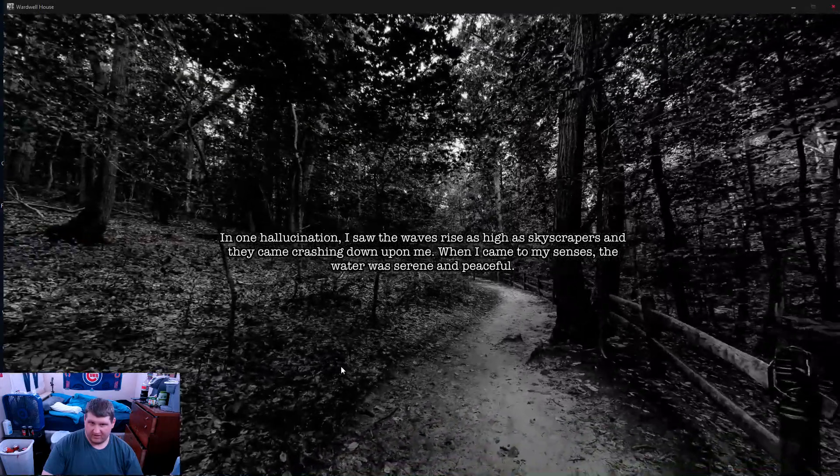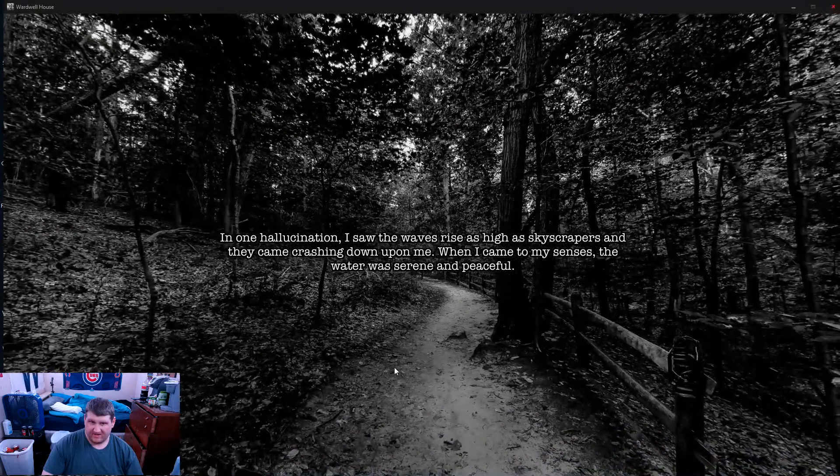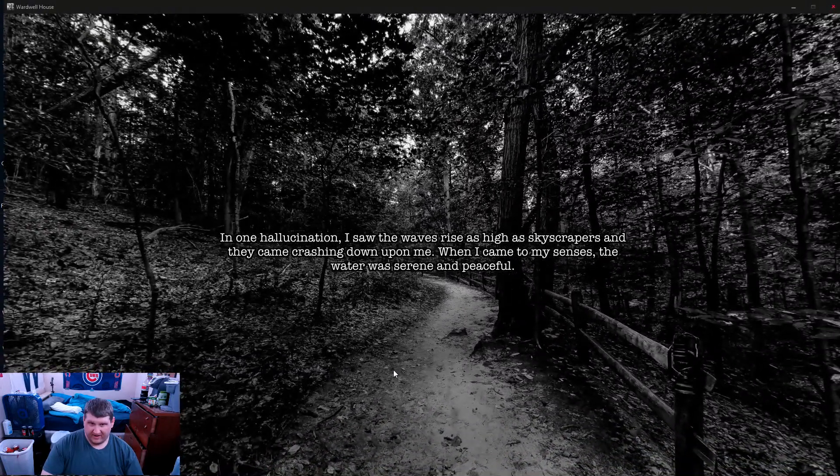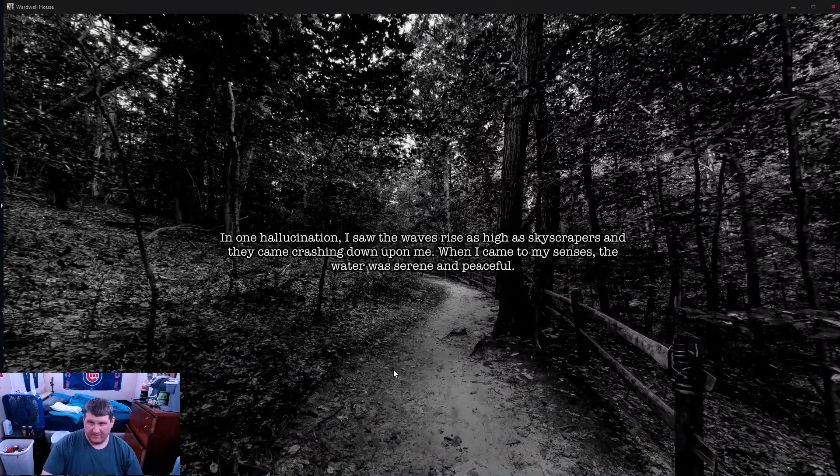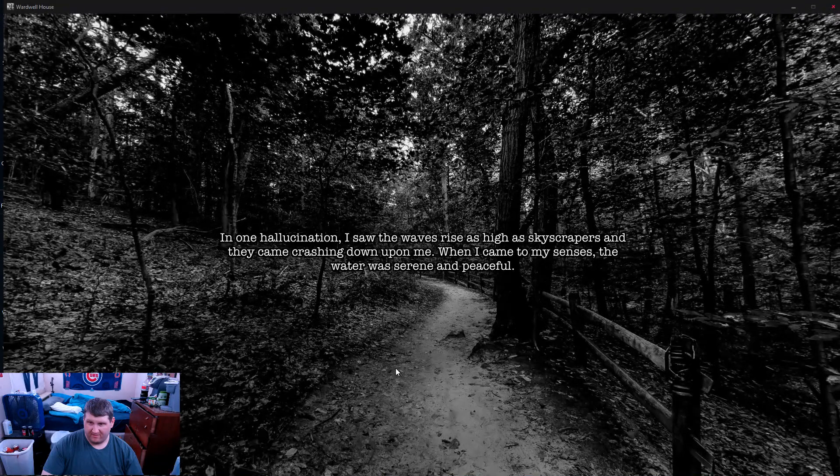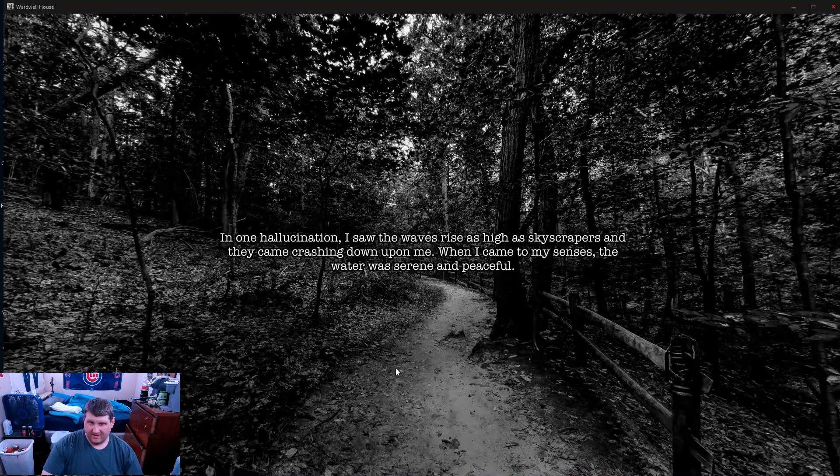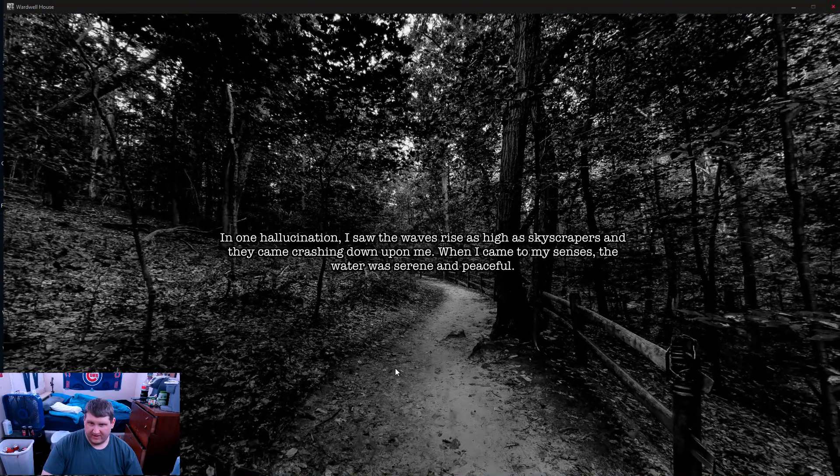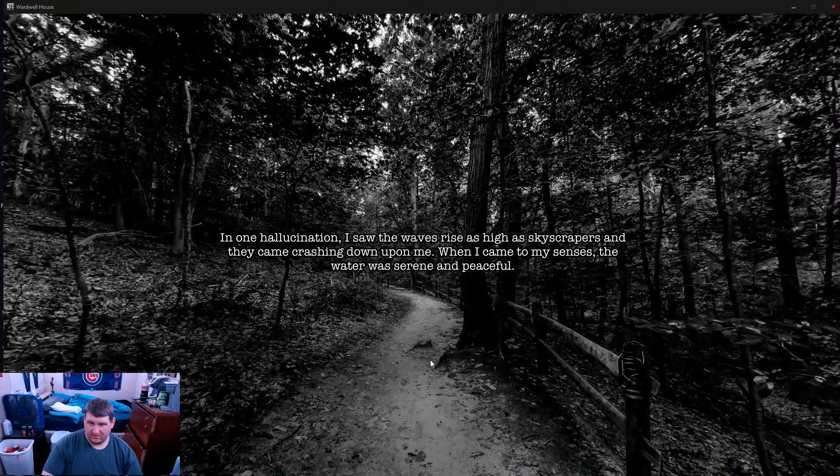One hallucination I saw waves rise as high as the skyscrapers. It came crashing down upon me. When it came to my senses, I thought it was serene and peaceful.